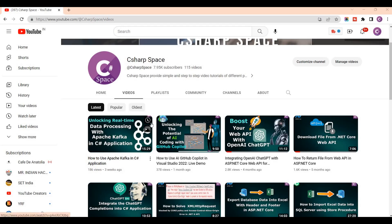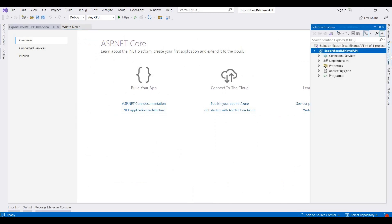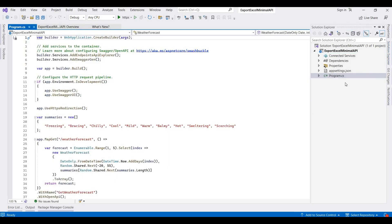Hello friends, welcome to C-Subs page. Today in this video session we will discuss how you can export data into Excel format in ASP.NET Core minimal API. I already created one blank project with the minimal API format, meaning it does not contain any controllers.